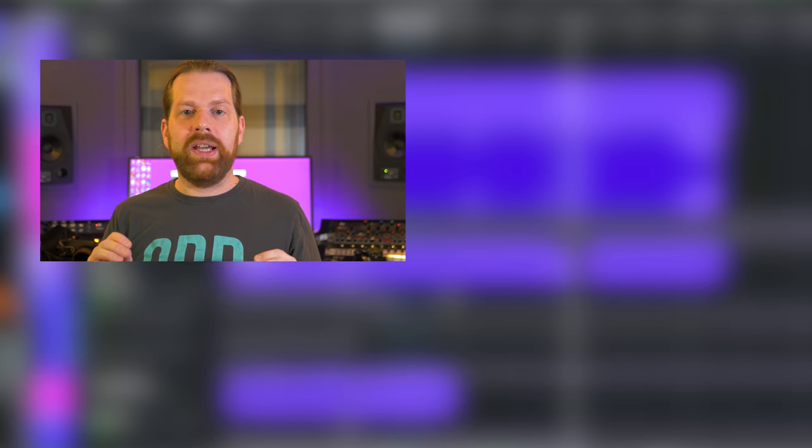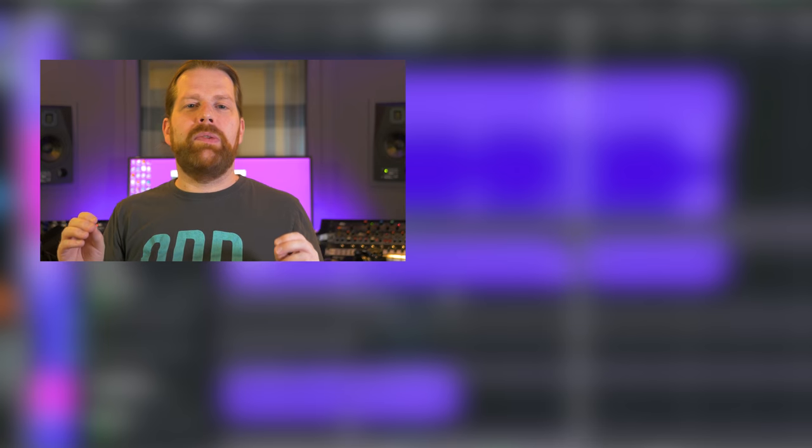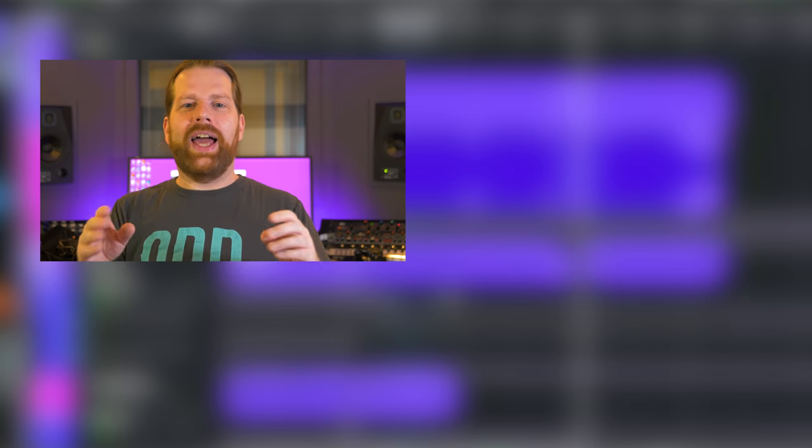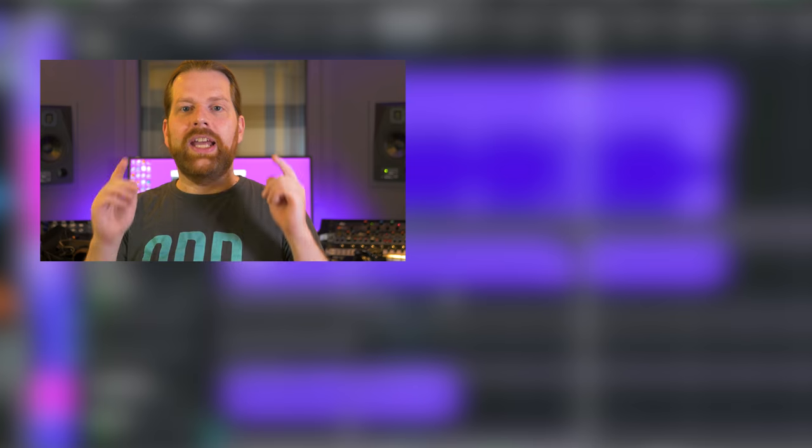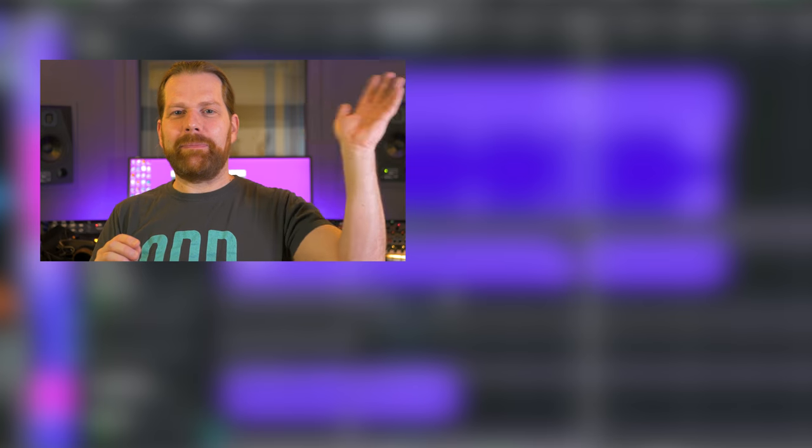If you have any questions leave them in the comments below. If you want to learn more about how I did a few mixes, watch the videos displayed on screen right now. Please remember to subscribe to this channel and like this video. Thank you for watching and I'll see you in the next one. Bye!